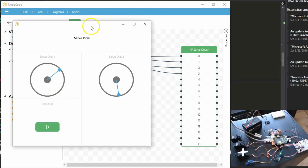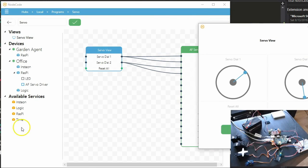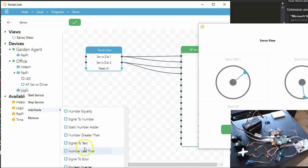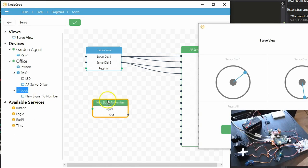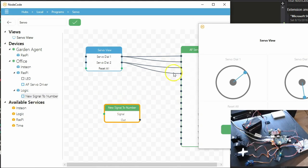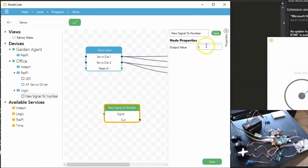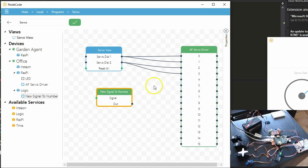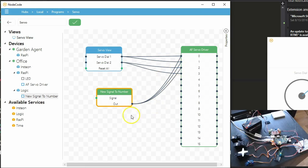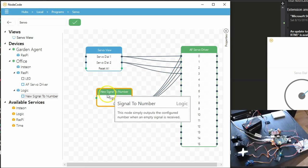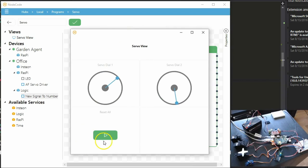The next thing I'm going to do is wire up that reset all button. This is going to be pretty simple. I'm just going to add a signal to a number node, and I'm going to set that value to 50. And then we'll see that every time I press that button, all the servos will go back to whatever half of their full range is.